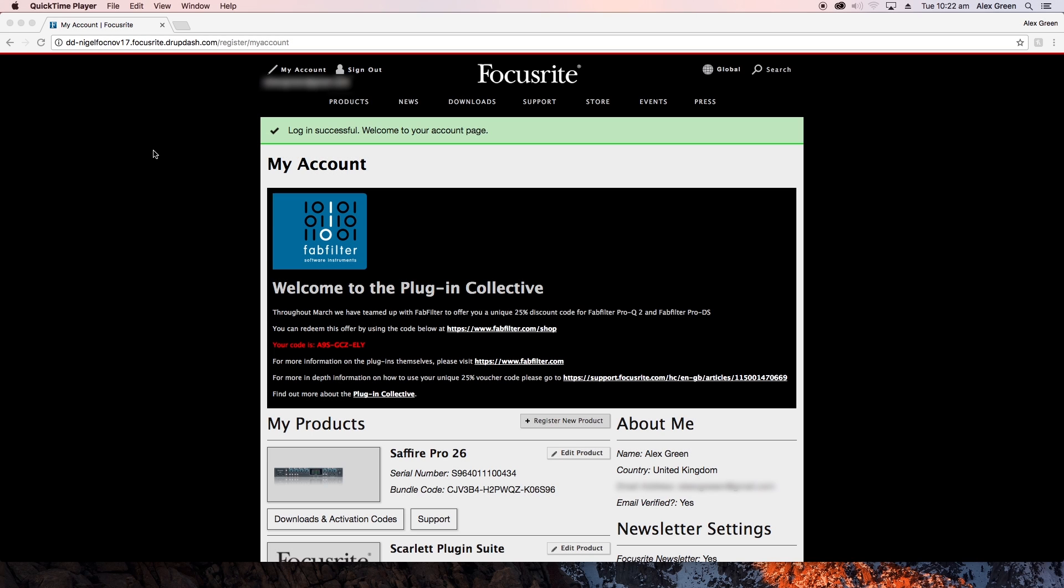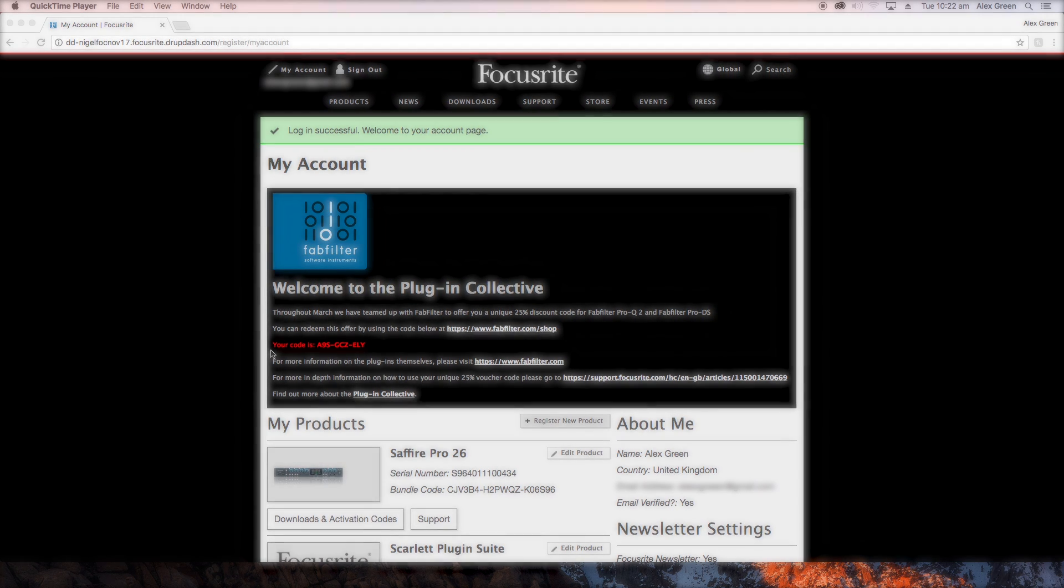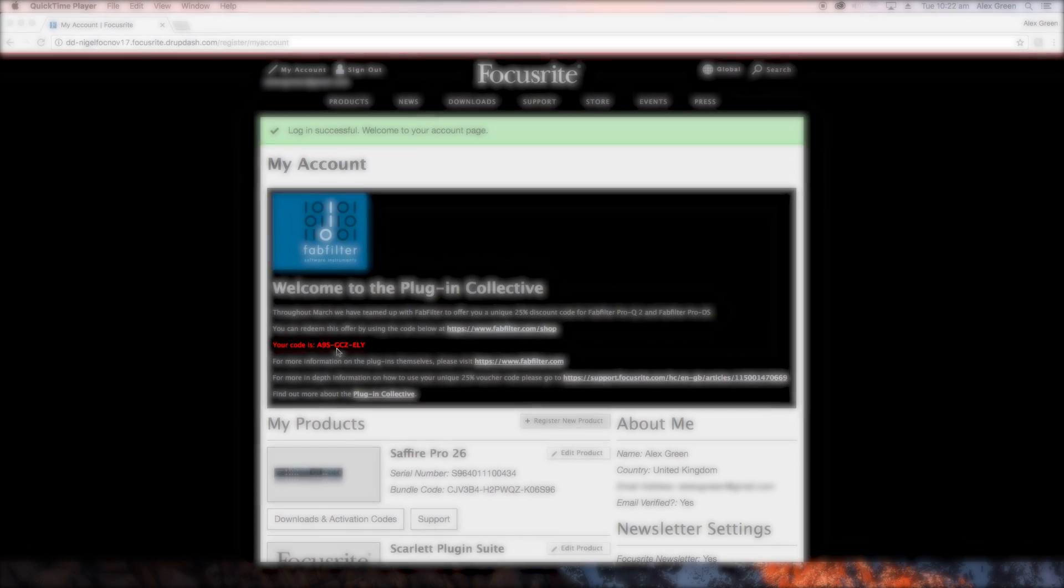First of all you will need to log into your Focusrite account with the qualifying product registered. You will see your 25% discount code here and you can redeem the offer by clicking this link.